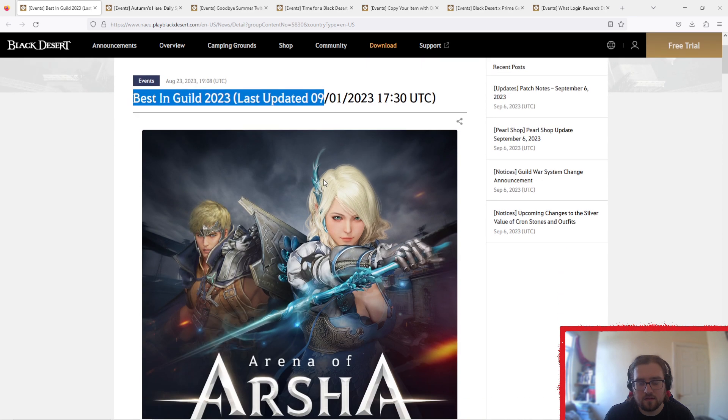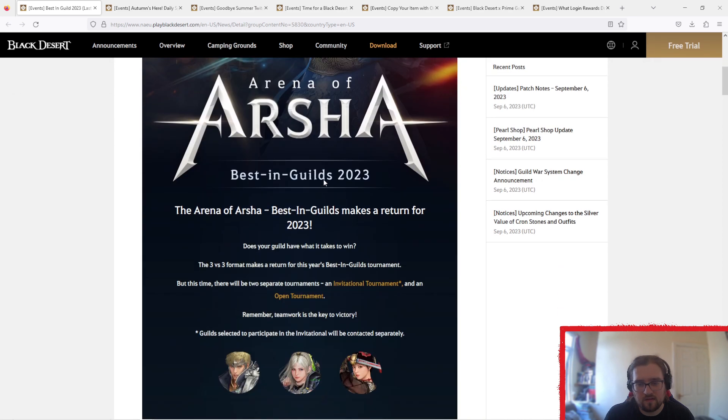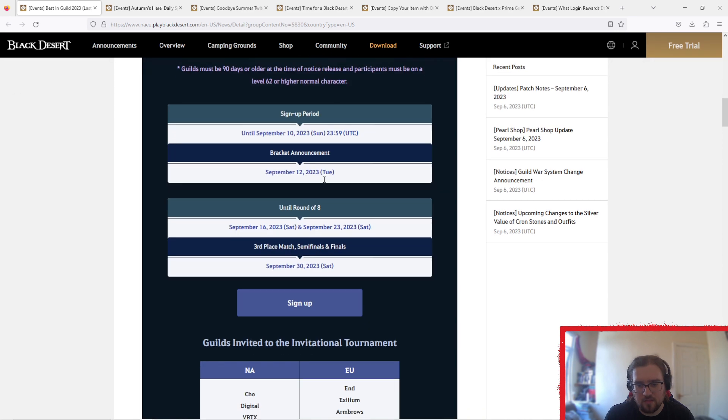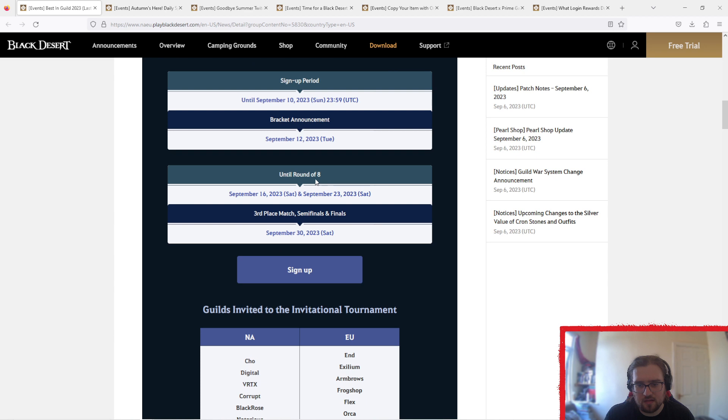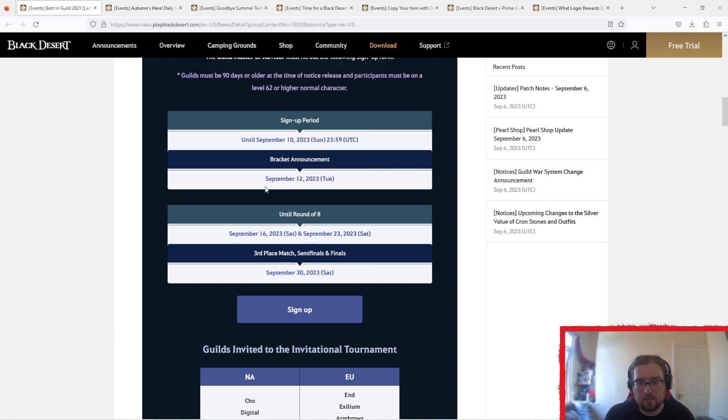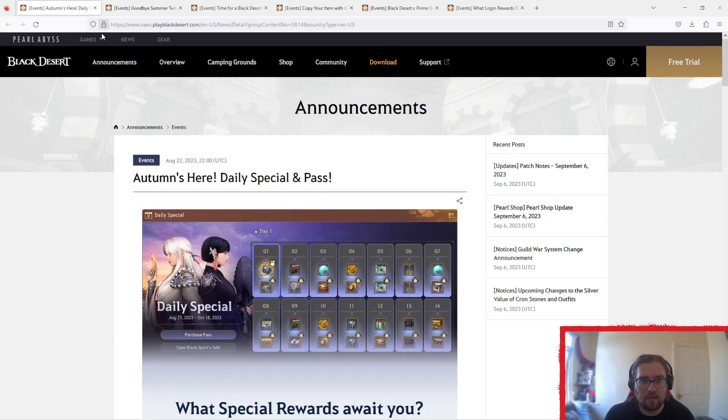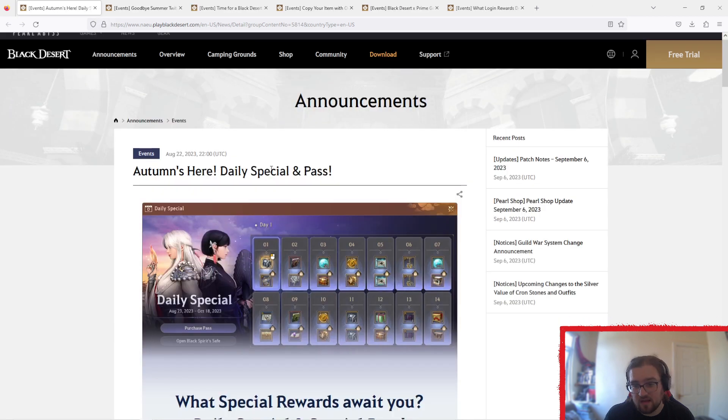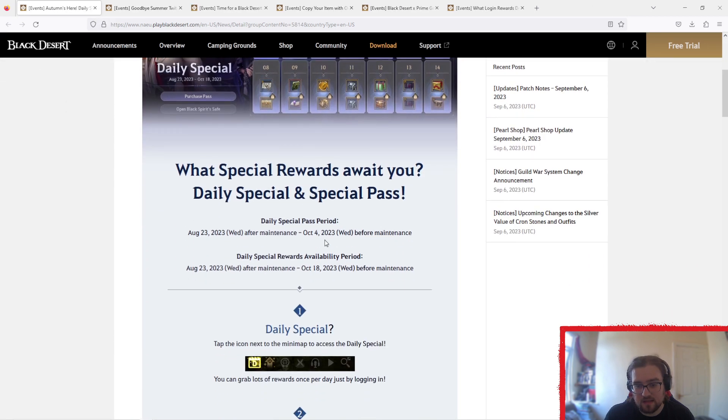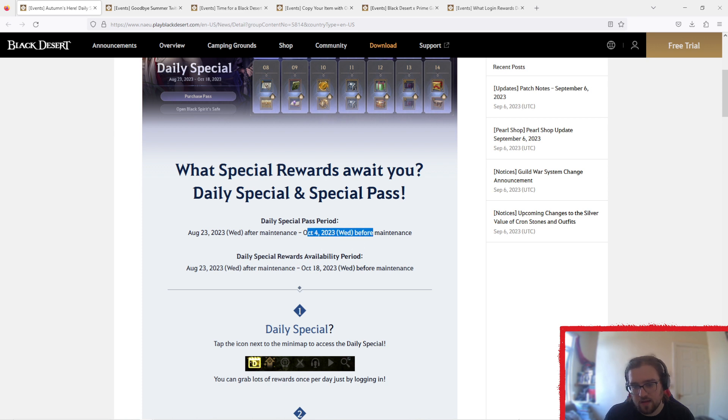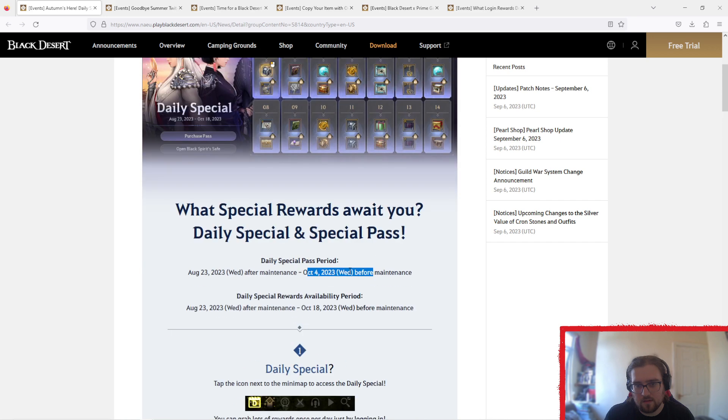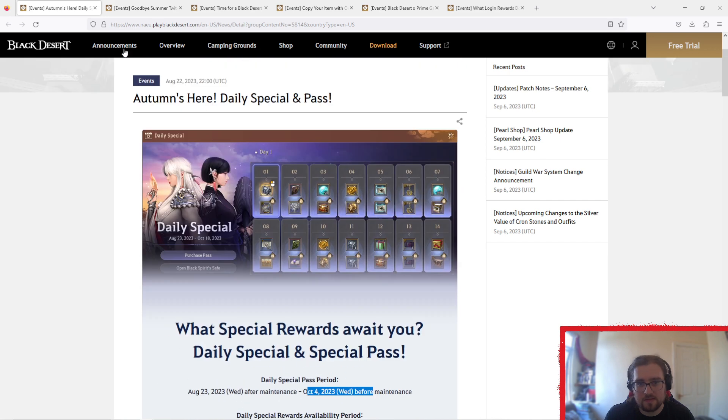Best in guilds still going. This is the Arena of Archer competition thing. So that, September the 10th is the sign-up period. Then the brackets will be announced on the 12th of September, and so on and so forth. Then Autumn is here, Daily Special Pass. This is ending, technically, it's not ending for a while. Still got a good month on this.